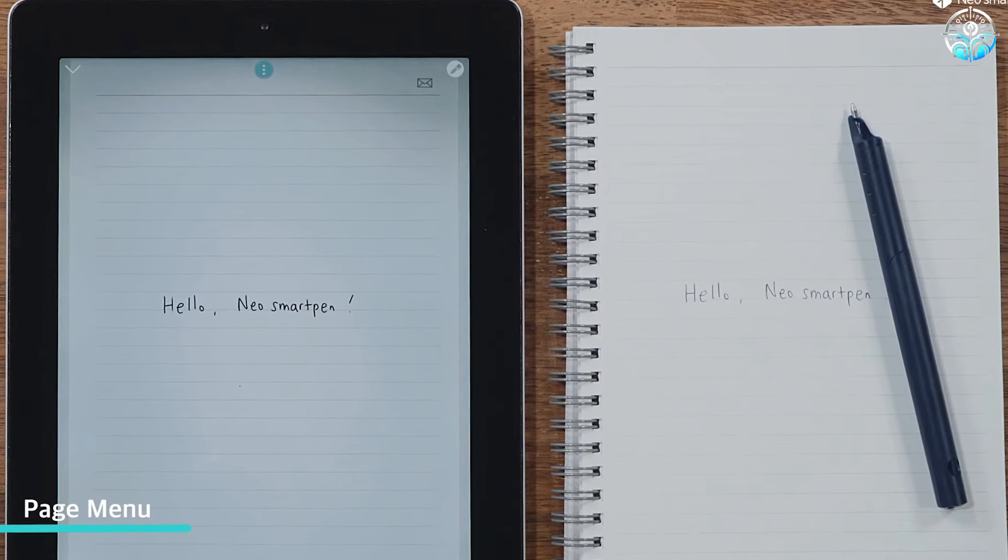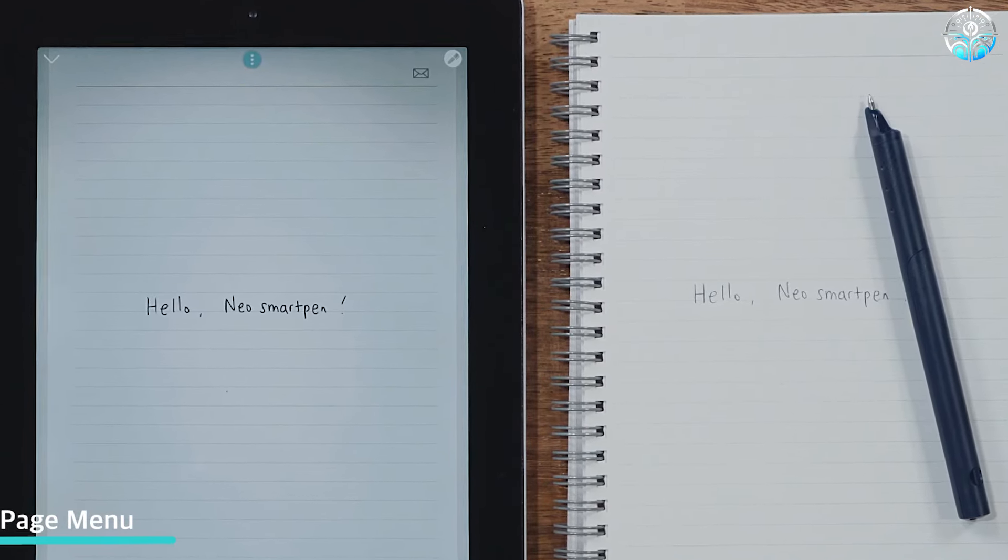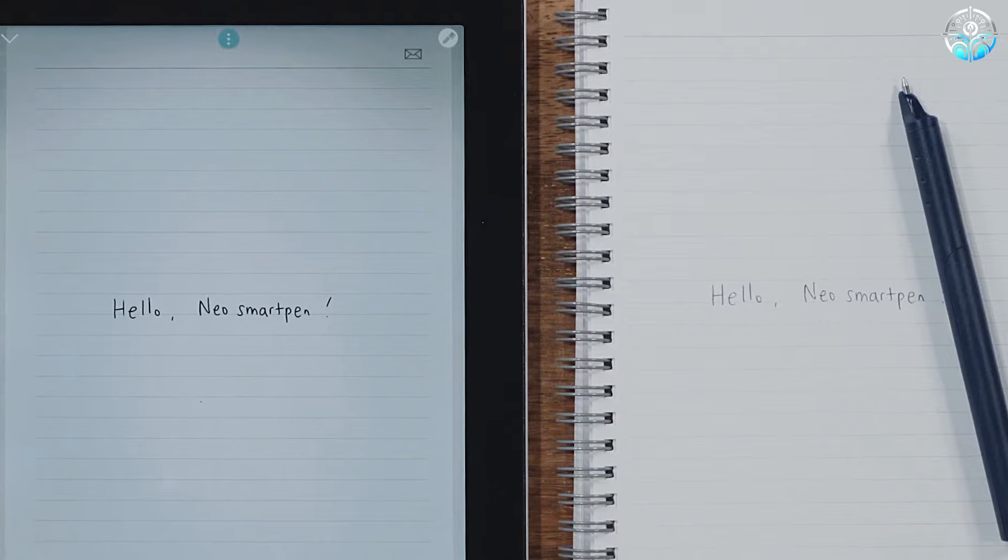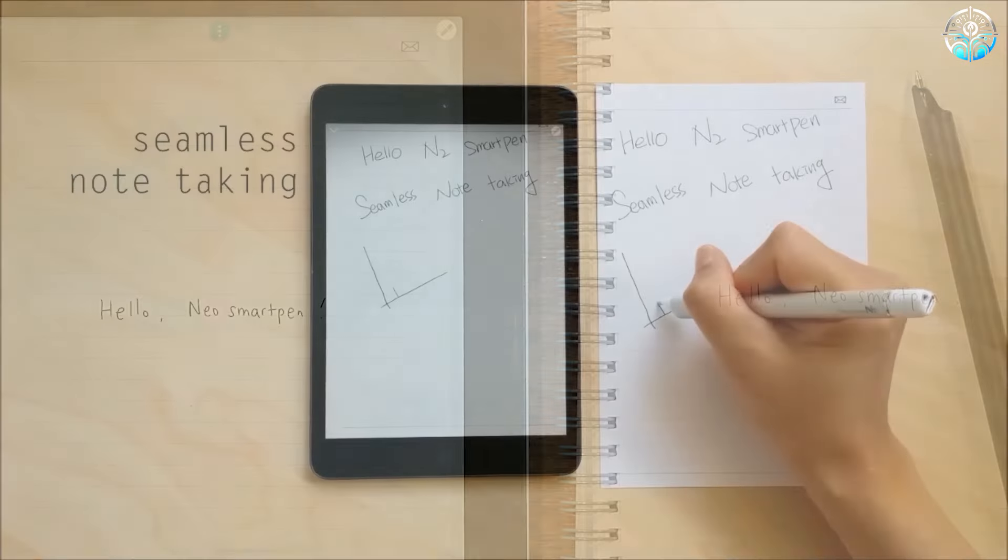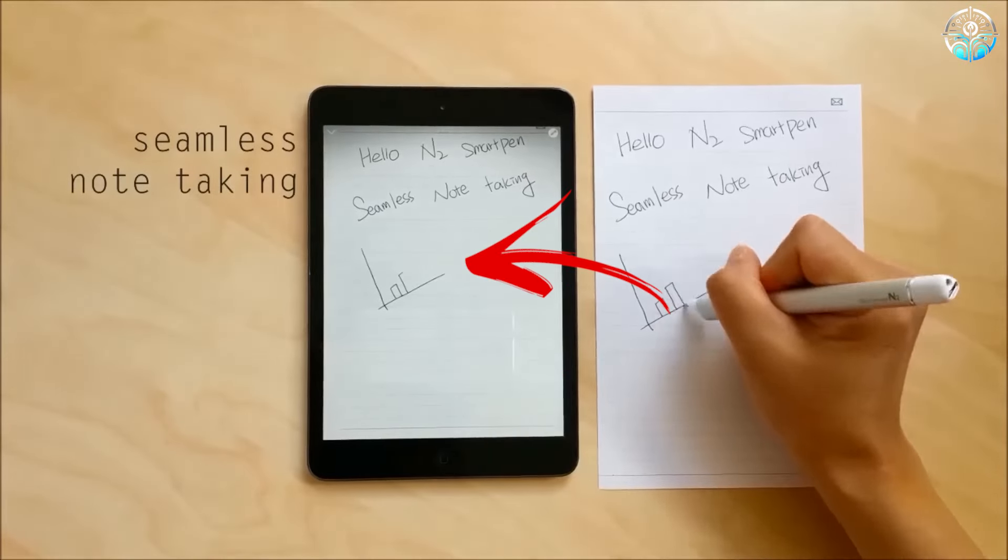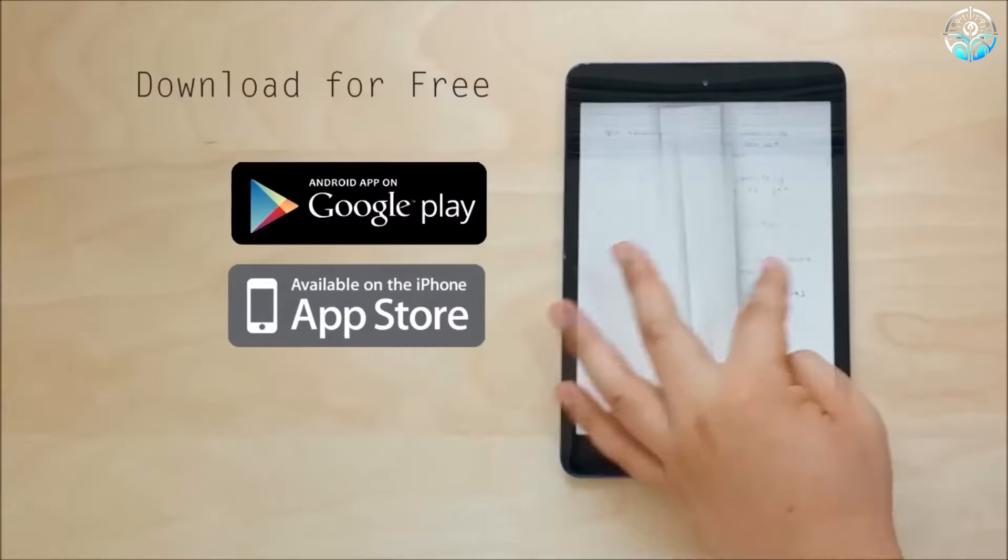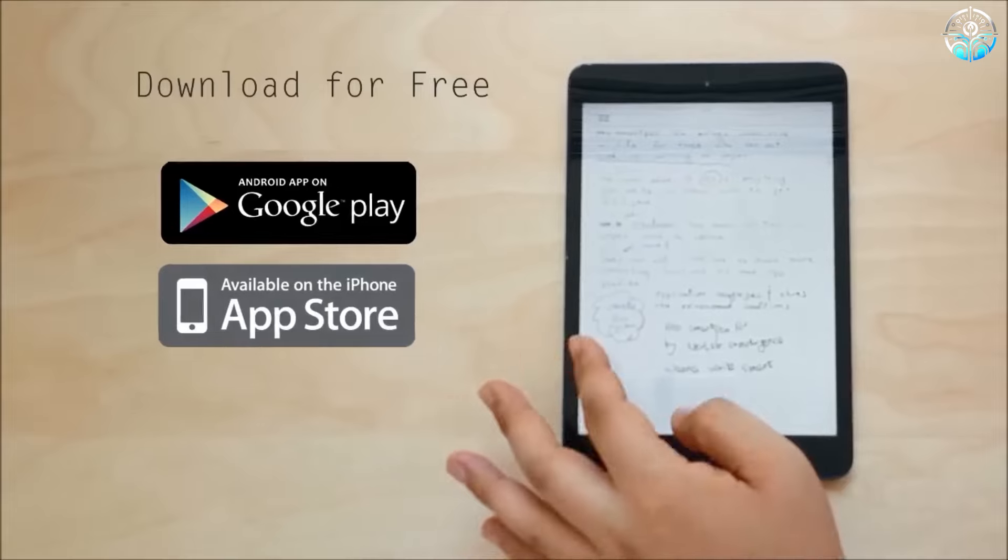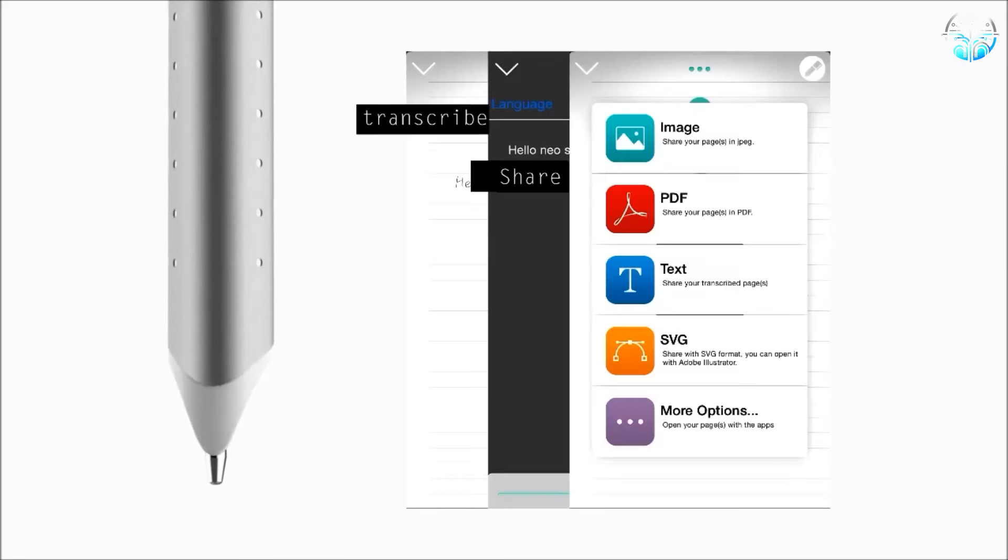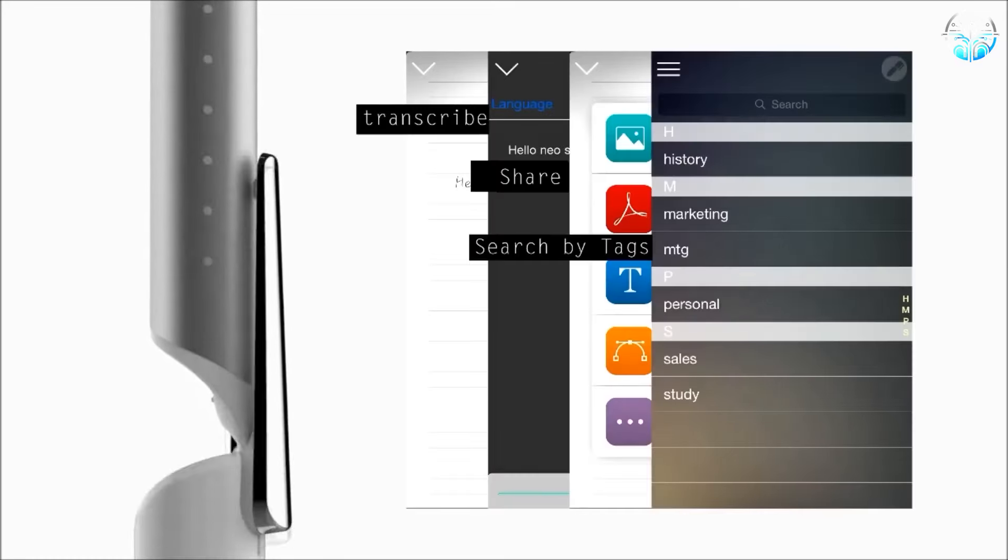Imagine a classroom where students can focus on actively listening and writing in their notebooks. Later, their notes are instantly digitized and searchable within a dedicated app. This allows for easy review, organization, and sharing.